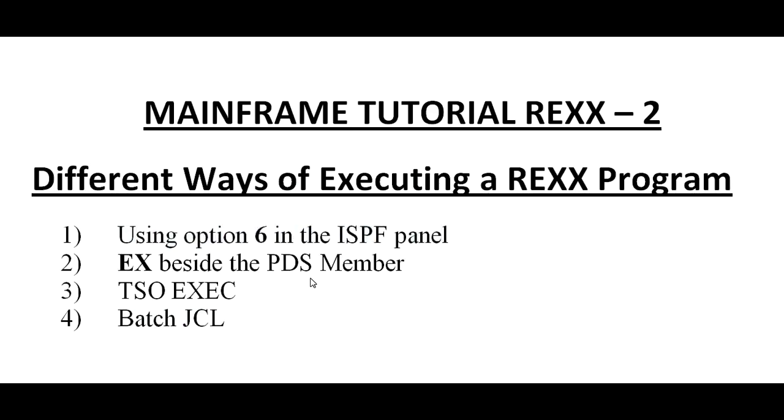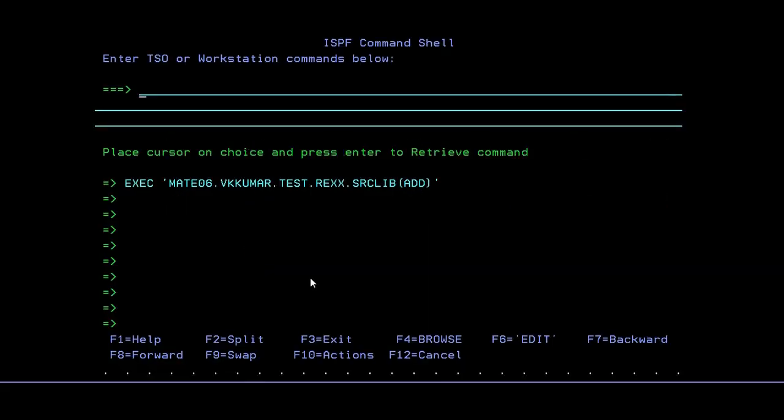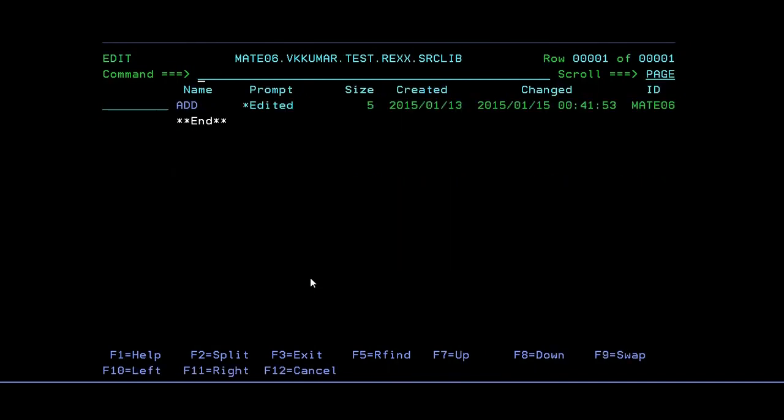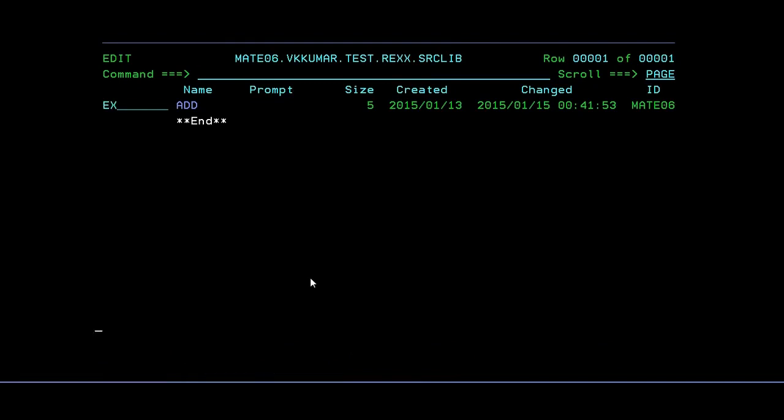And the next one is EX beside the PDS member. I'll go to my PDS member. So in my PDS, how many programs I have. I can see only one program here. So just type EX beside to the member. Enter.